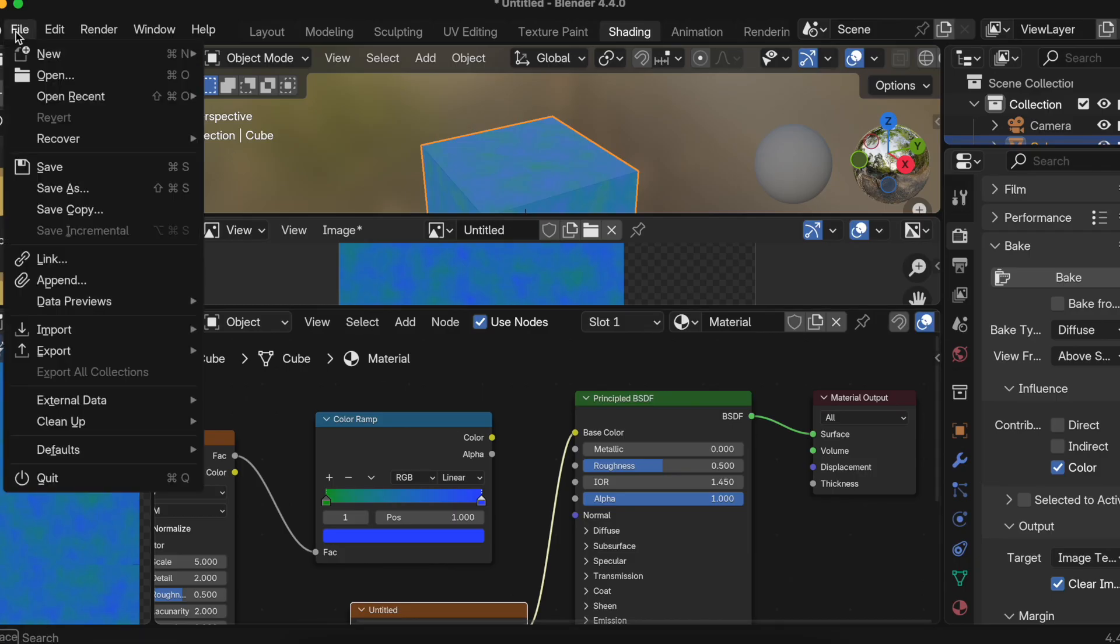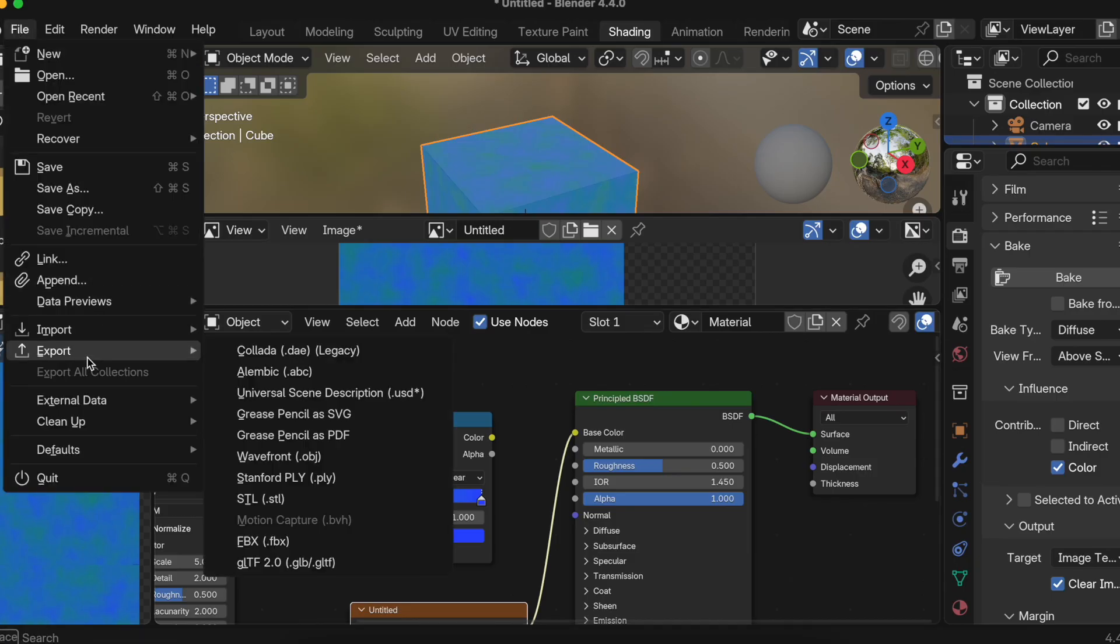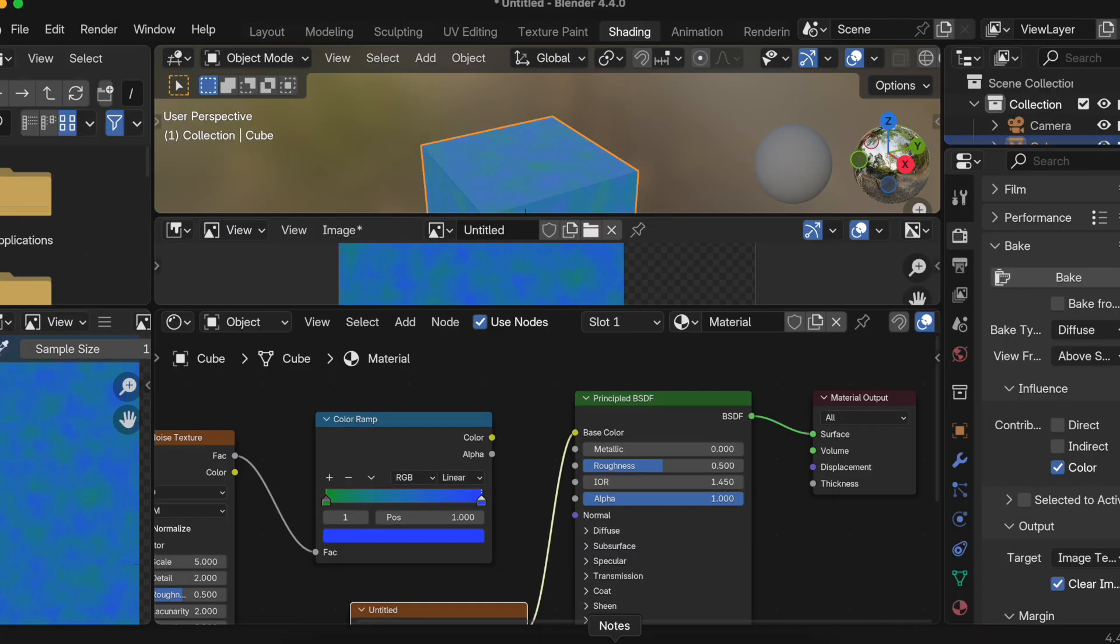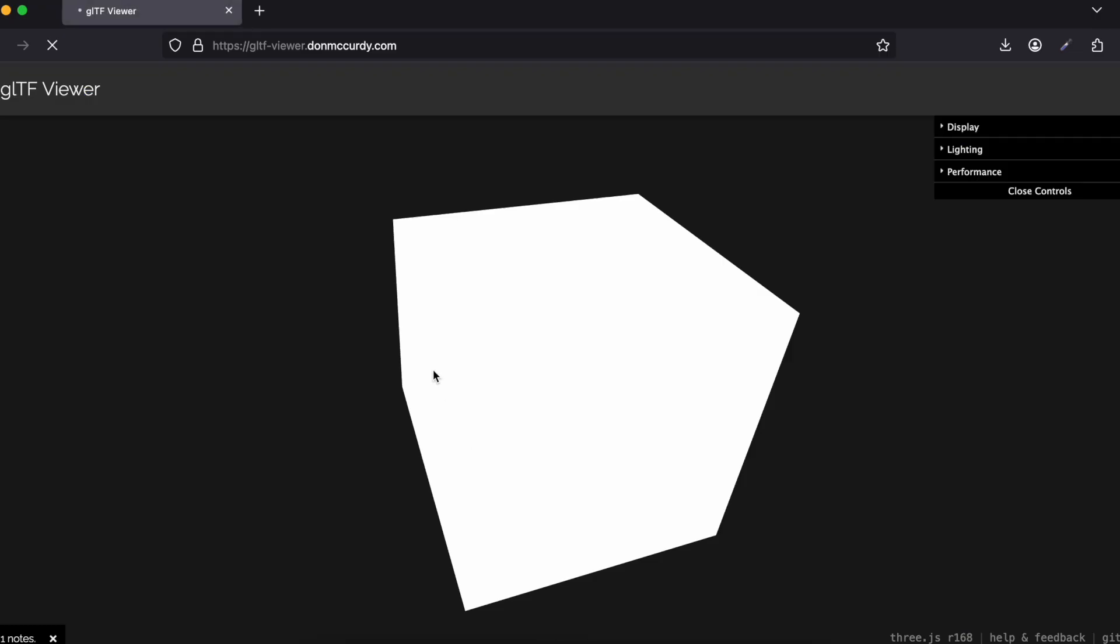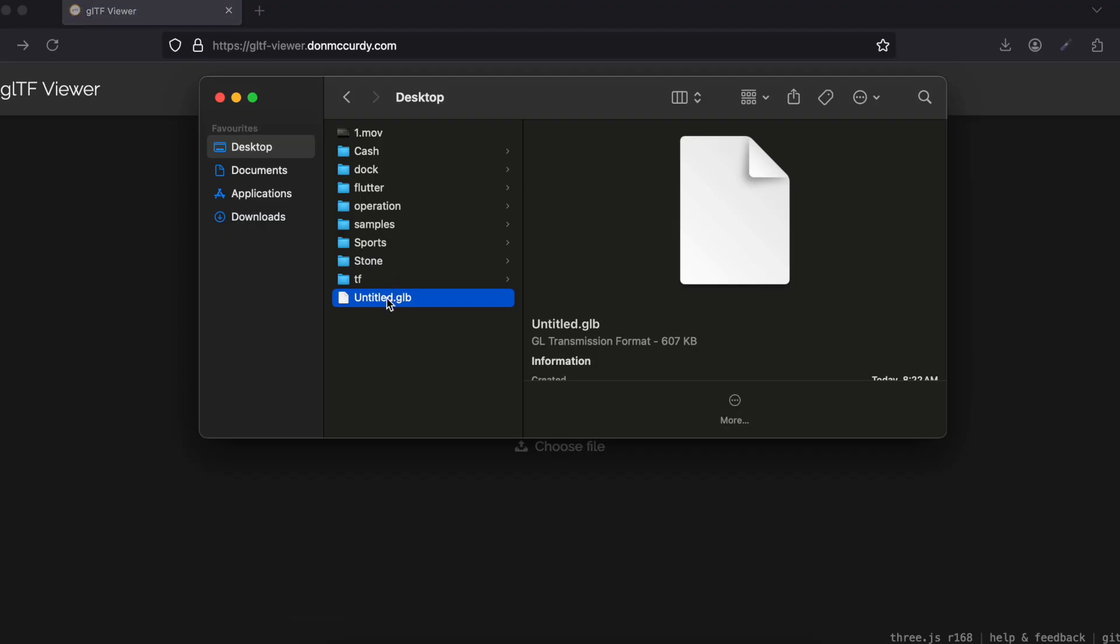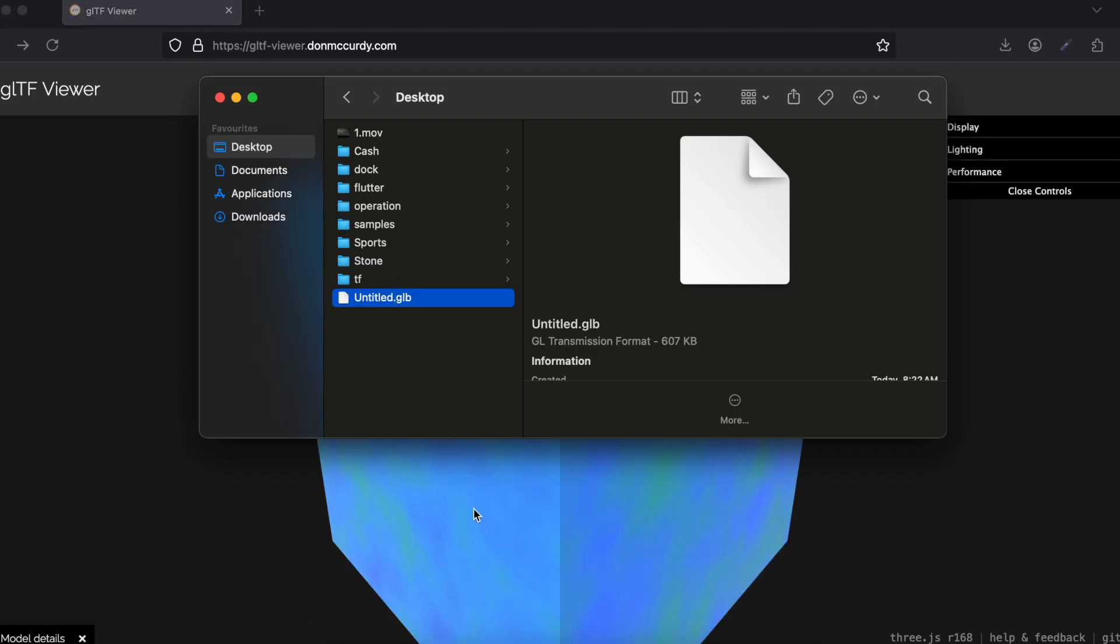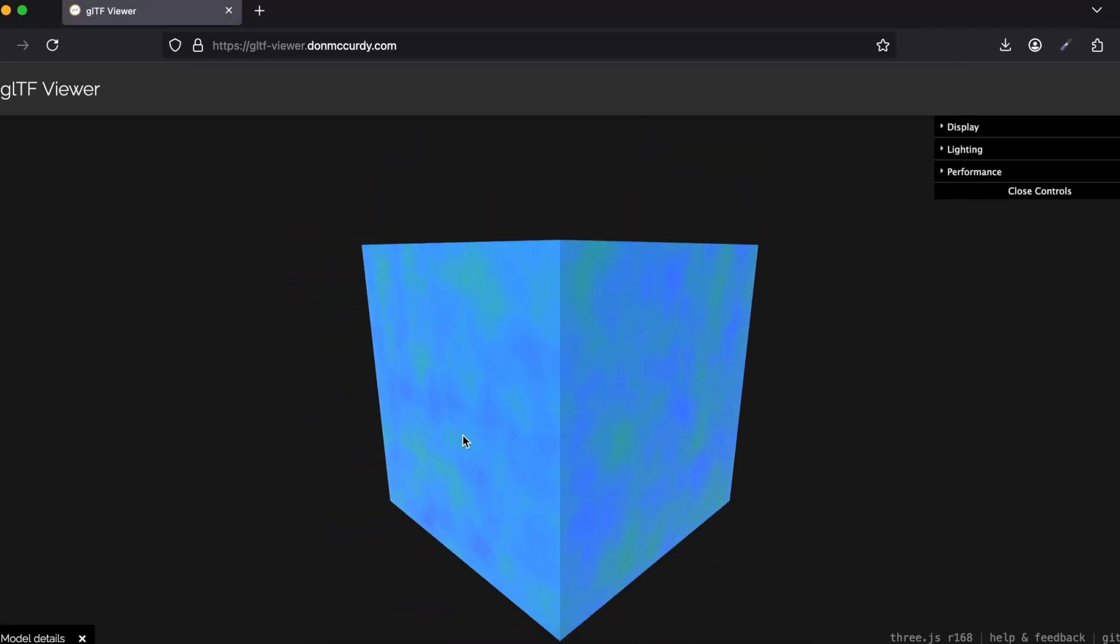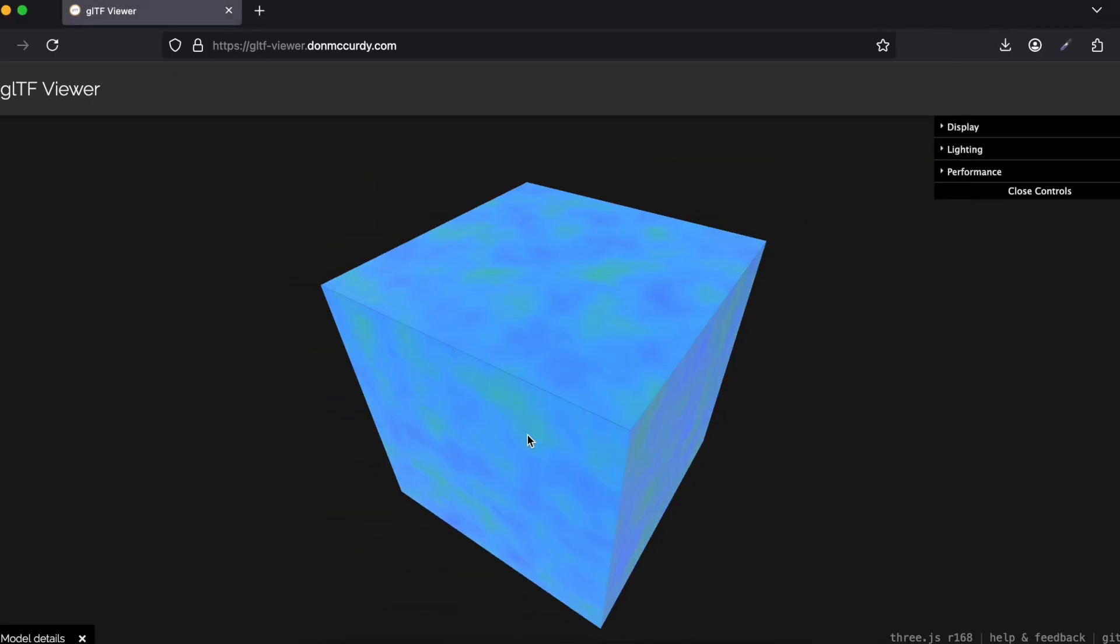Then I can again go to File, Export, glTF. Go to Desktop. I'll just export it again. I'll go to our glTF Viewer, I'll just refresh this.